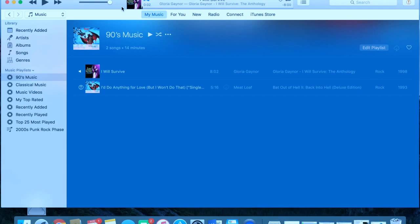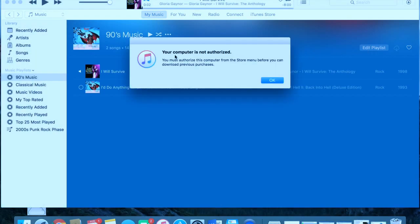So if you wanted to download a song, this one right here, I don't know why I have this song, but if you try to download it or click it, it's going to pop up and say your computer is not authorized. You must authorize this computer from your store menu before you can download previous purchases.